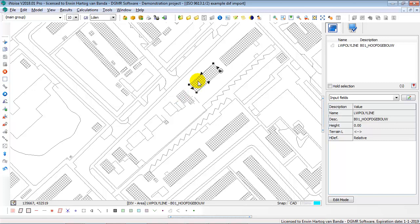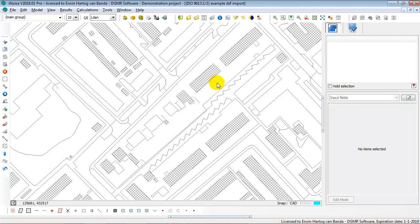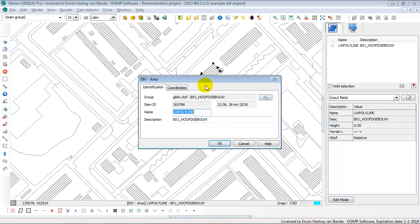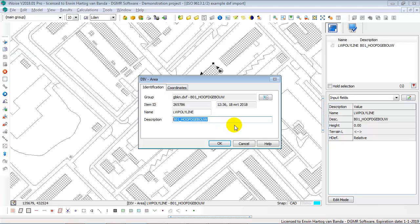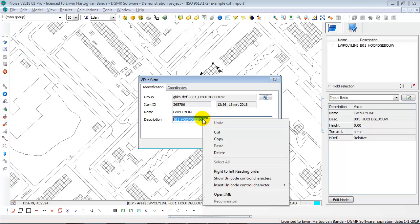And of course the div areas, those are nice shapes to convert to buildings. Well, how do you do that? You double click on such a div area. You see that the layer name is kept as the description in the div area. So now I select the layer name, say copy,